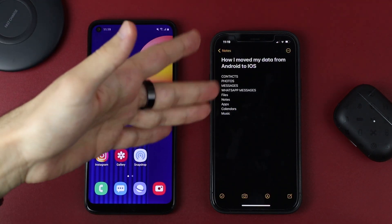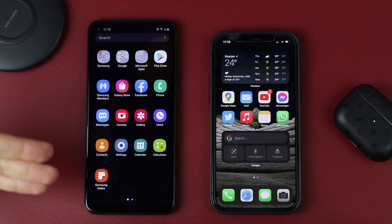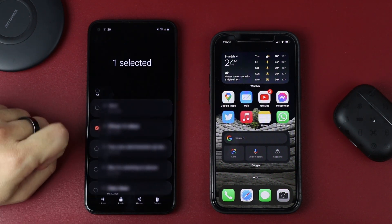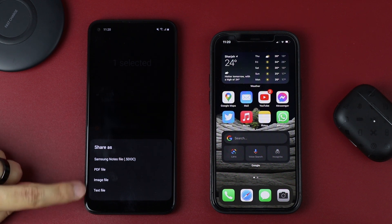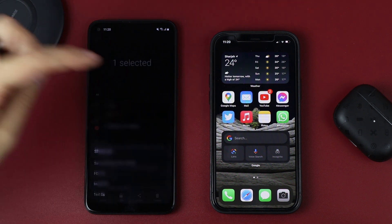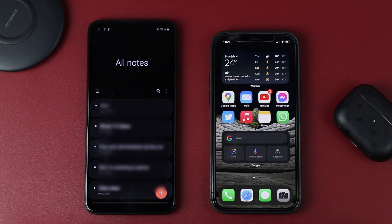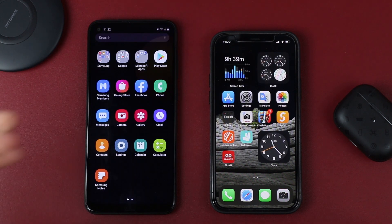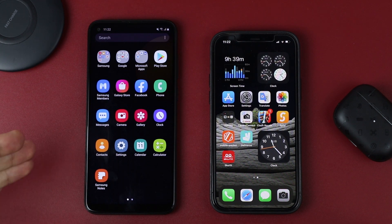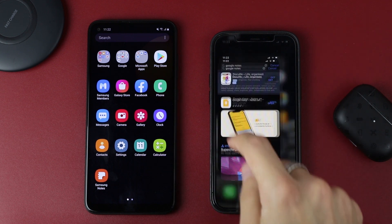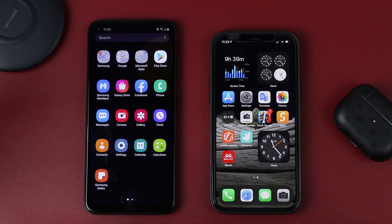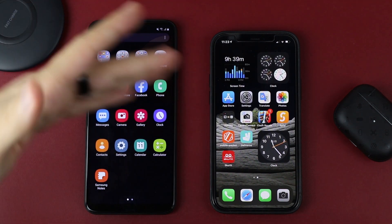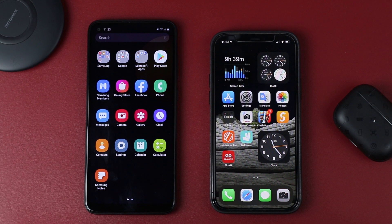While we're on the topic, let's talk about notes. To move notes from Android to iOS, select the note you want to move, share it as a PDF or text file, and then share it via email or however you like and paste it into your Notes app. It's not the most ideal method, but you get your important notes on your iPhone. However, if you're not using Samsung Notes and you're using Google Keep, you can download Google Keep on your iPhone and have all your notes synced. There are also many other note apps available on both Android and iOS that sync between platforms.